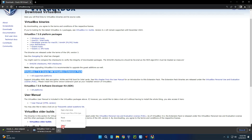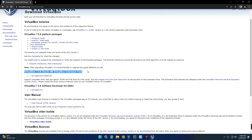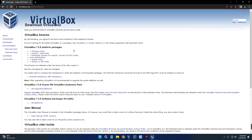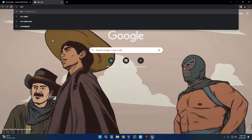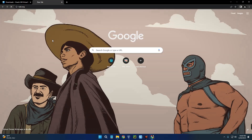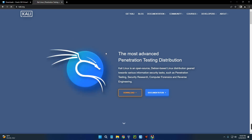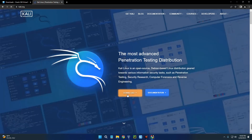I already have this downloaded so I'm just going to cancel it. After downloading VirtualBox and the VirtualBox Extension Pack, we also need to download Kali Linux which we are going to use for this installation. Let's head to kali.org. Once you head to kali.org, click on the Download button on the screen.